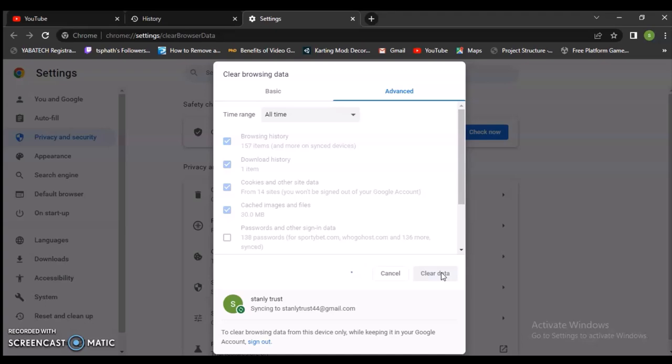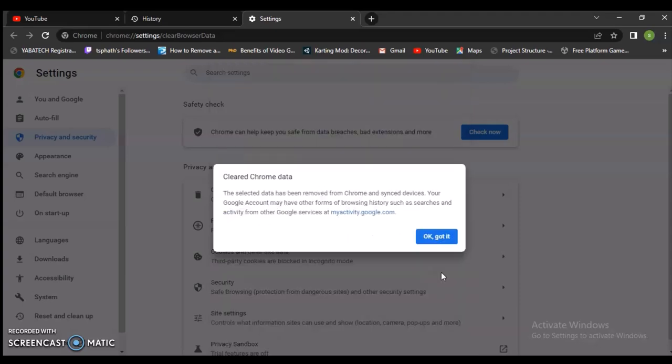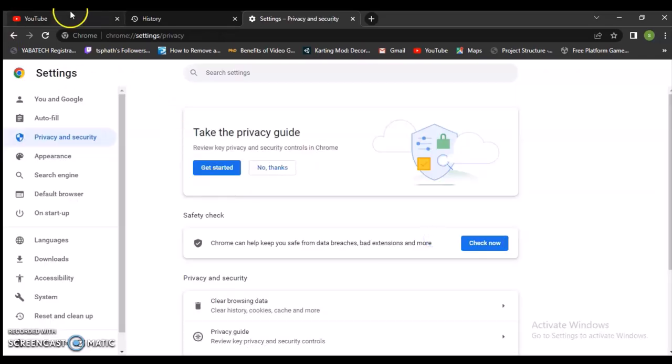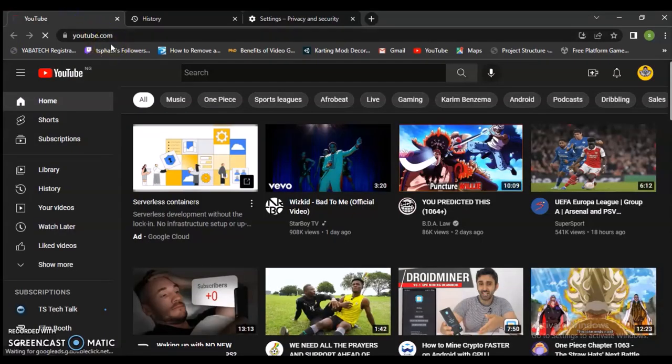Go ahead and clear that out. Once you clear that out, it's going to wipe out everything. When you open your YouTube application the next time, you need to actually refresh it, and you're going to notice everything will be like new.